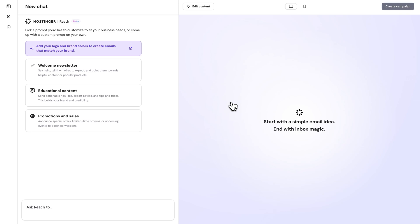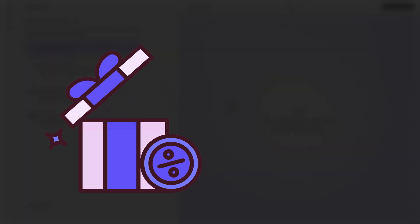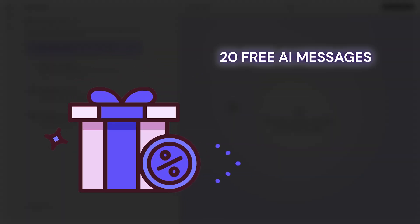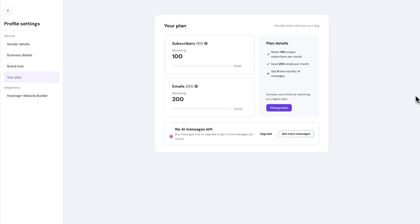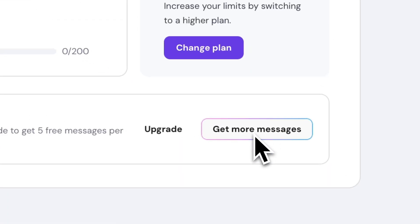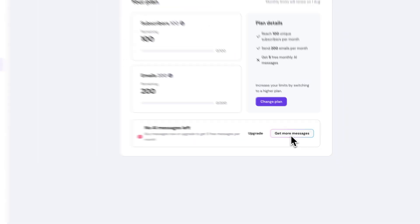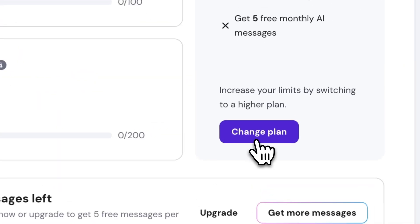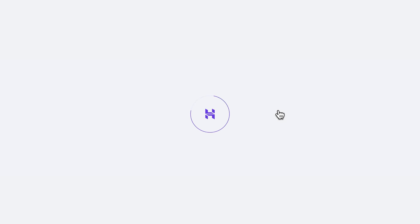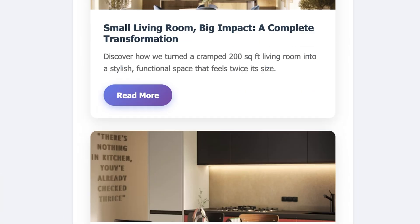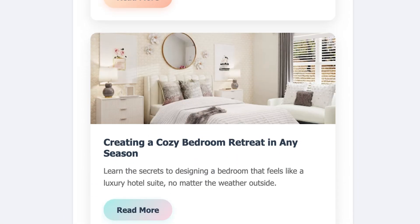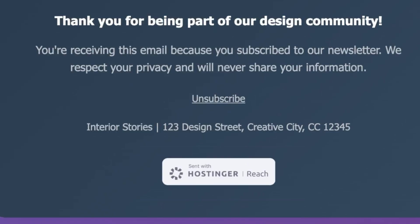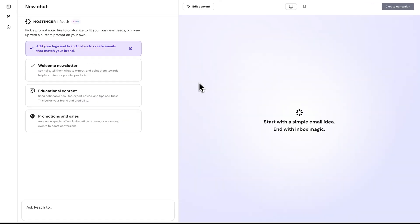And by the way, every single user gets 20 free AI messages as a welcome gift, which is really great to test out this tool. And you can always buy more at any time or upgrade your plan to receive five AI messages per month. But just note, if you are on the free plan, your email will include a small Reach signature at the bottom of your template.